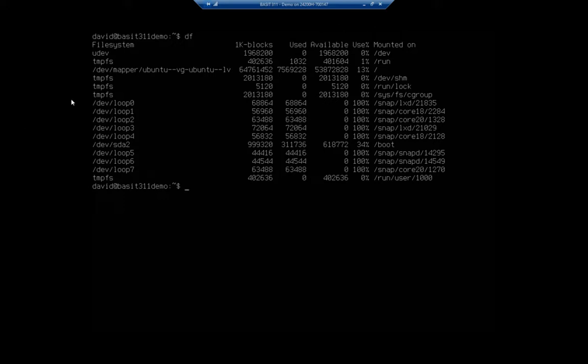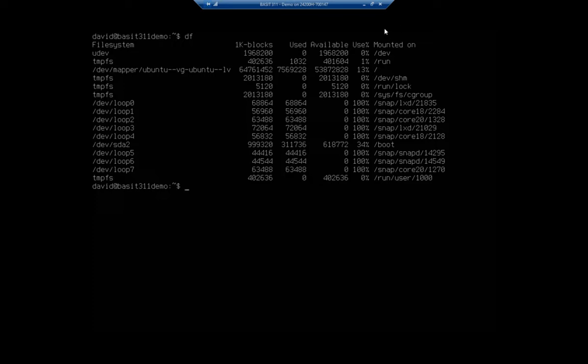Now, as you go down through here, you're going to see a bunch of loopback things that say they're 100% used. Okay, don't worry about that too much. The loopbacks, we're not going to worry about. What we want to look at is things like this one right here. See that third one down? That's the forward slash. That's our root file system. And so that we really want to watch.